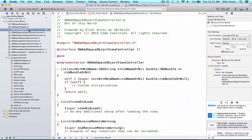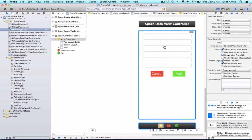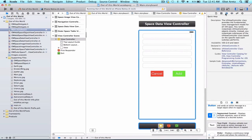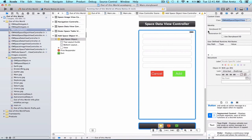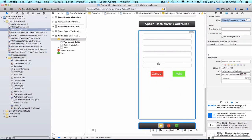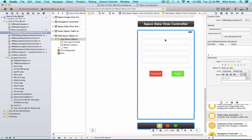Let's go back to our storyboard and update the class that manages this view controller in the identity inspector. I'm going to type in OWAddSpaceObjectViewController and hit enter. Now our OWAddSpaceObjectViewController class manages this view controller on my view. I'm going to be able to write code inside of that class to update this UI and access information from it, like when I'm pressing buttons and what information is inside the text fields.